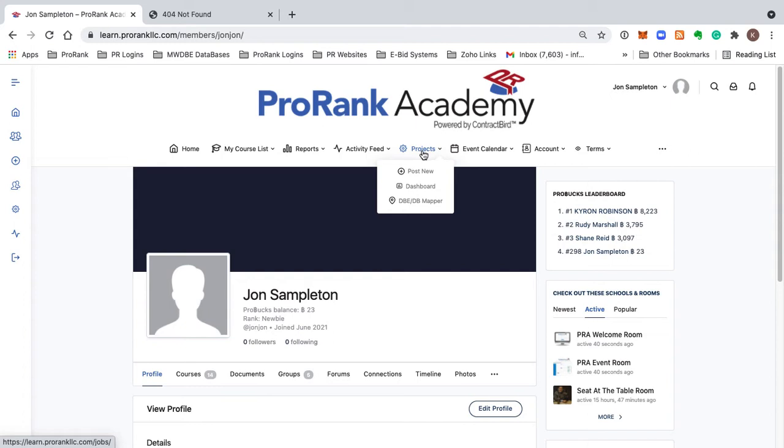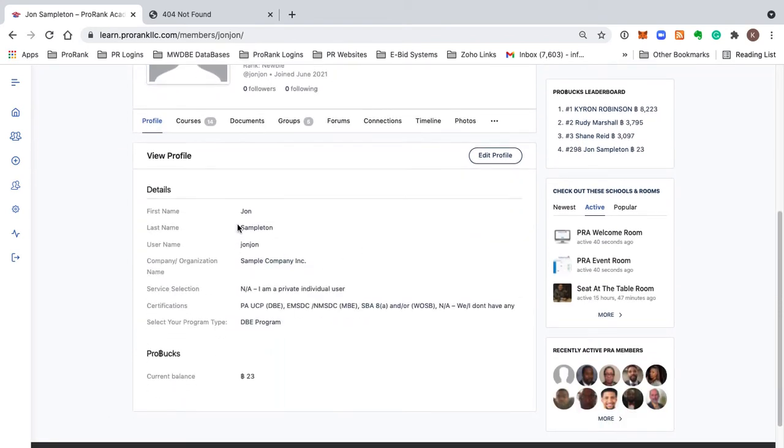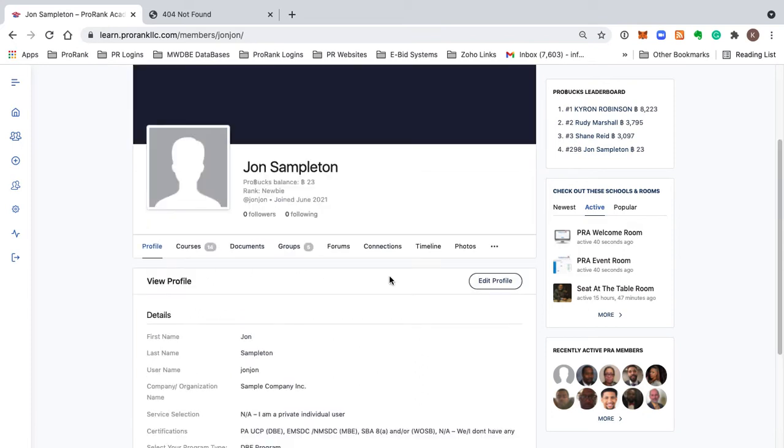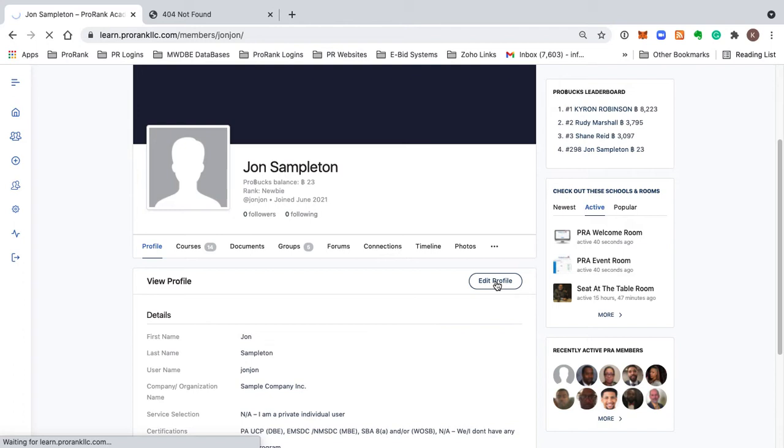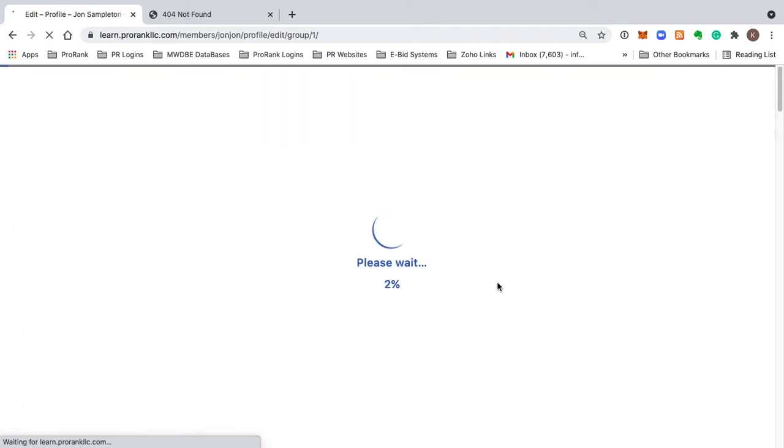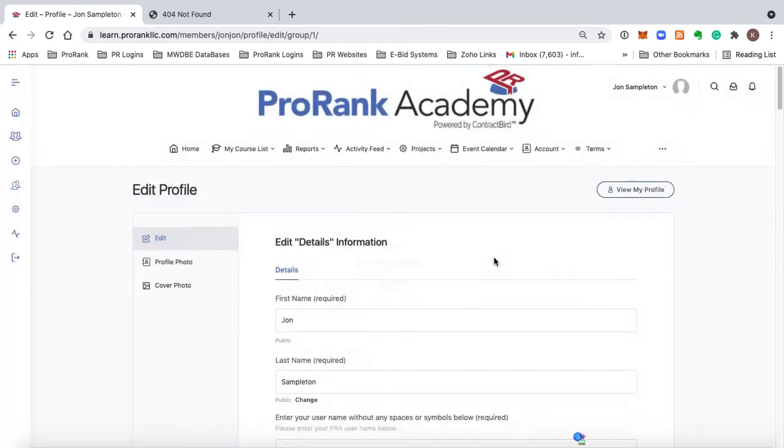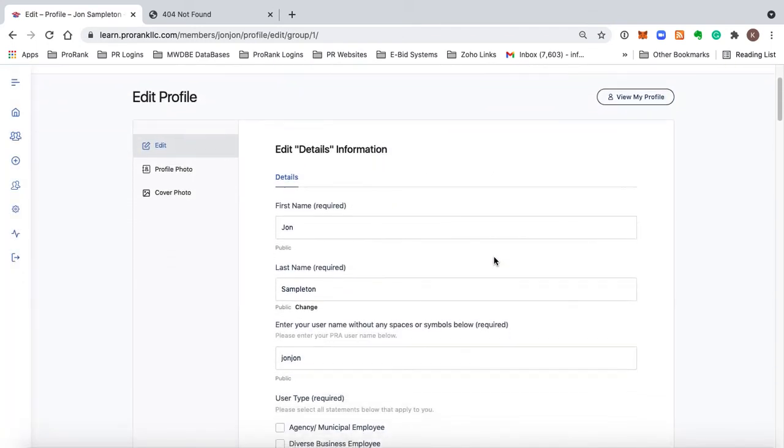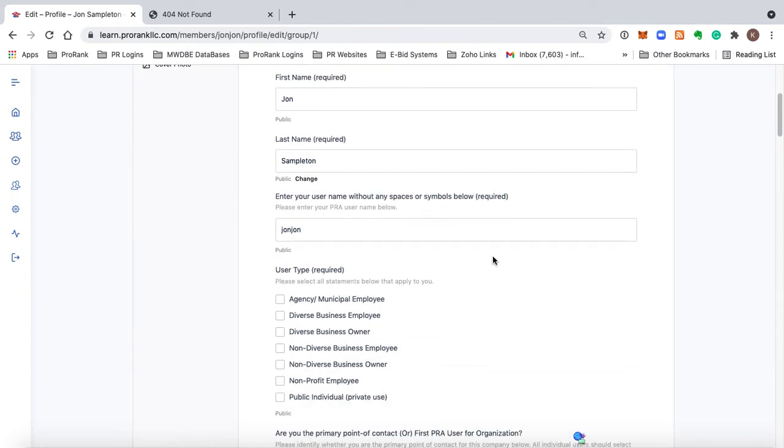The way that we make sure that you can tell everybody exactly who you are is by clicking on this Edit Profile button here as soon as you get in and answering these questions that are pretty straightforward.